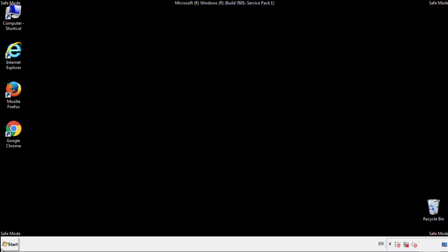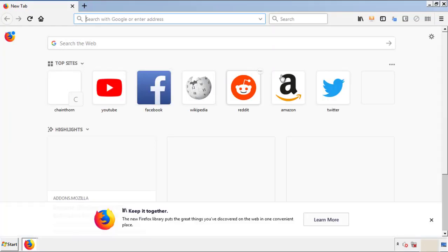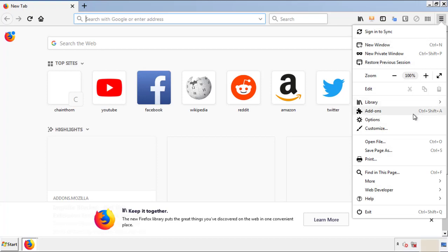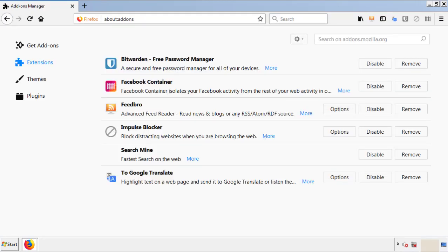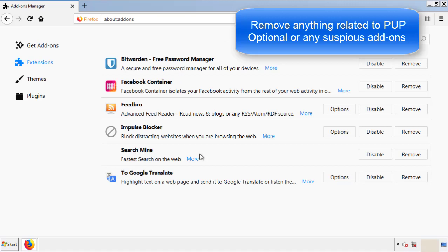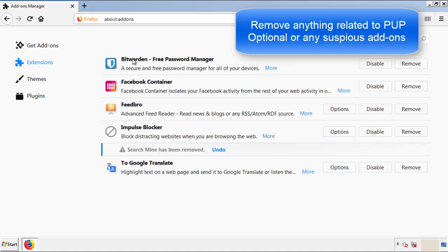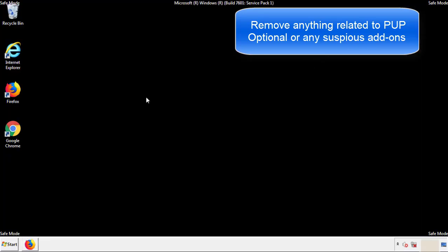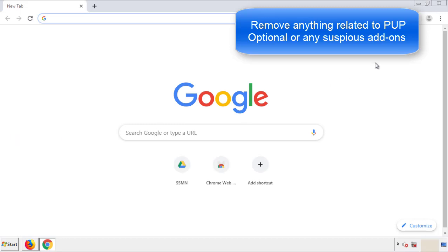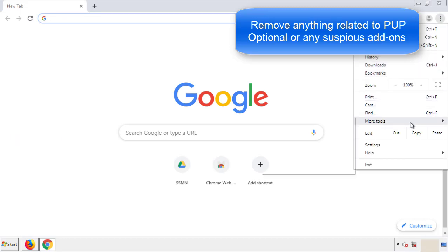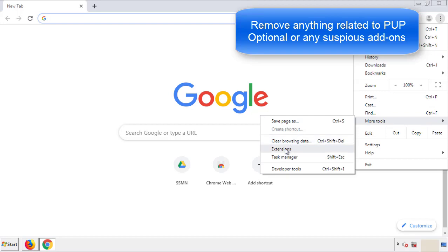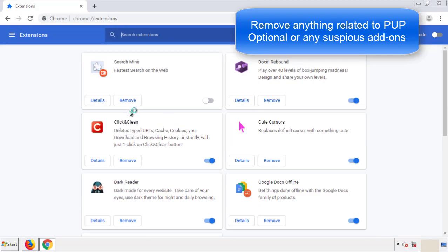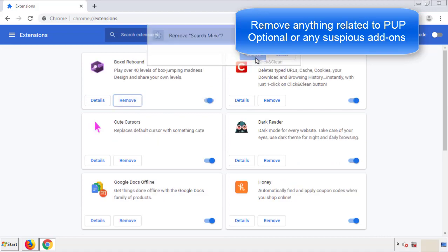We want to make sure there aren't any leftovers in our browser extensions, so we'll start with Firefox. Go back to the menu icon and down to Add-ons. From here, look for any extensions that may be causing problems and delete everything that looks suspicious. Once Firefox is restarted and confirmed clean, move on to Chrome. From the menu button, go into Settings and click on Extensions. Again, look for anything suspicious and click Remove.